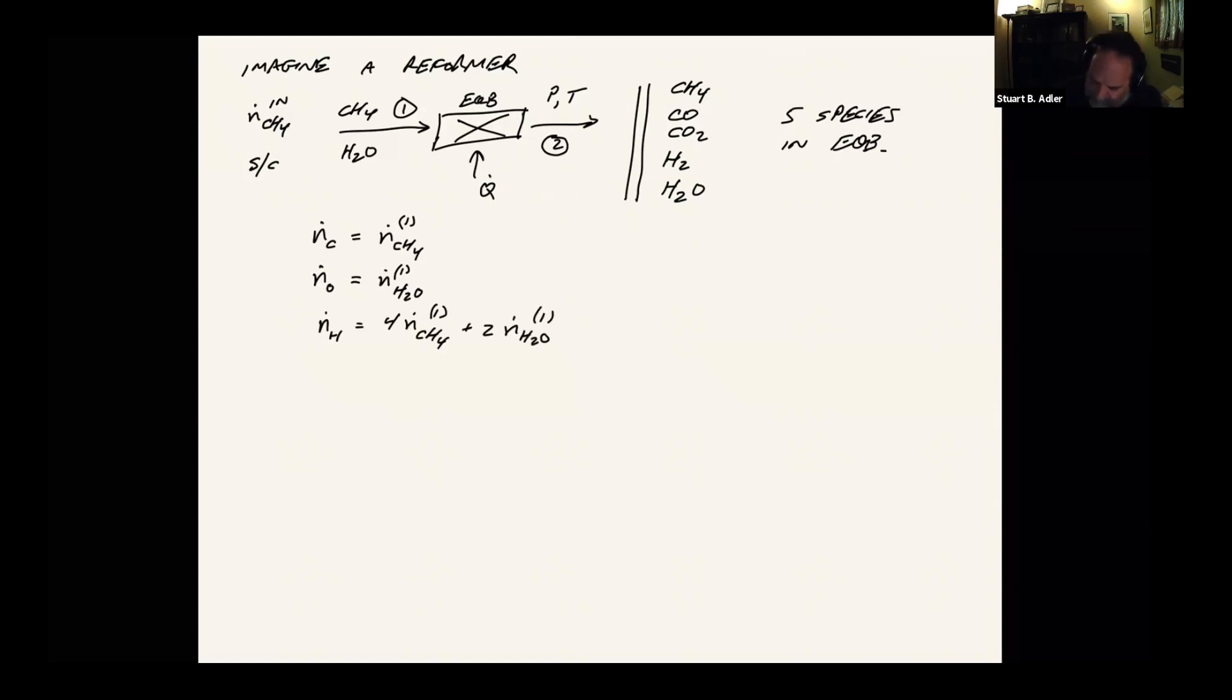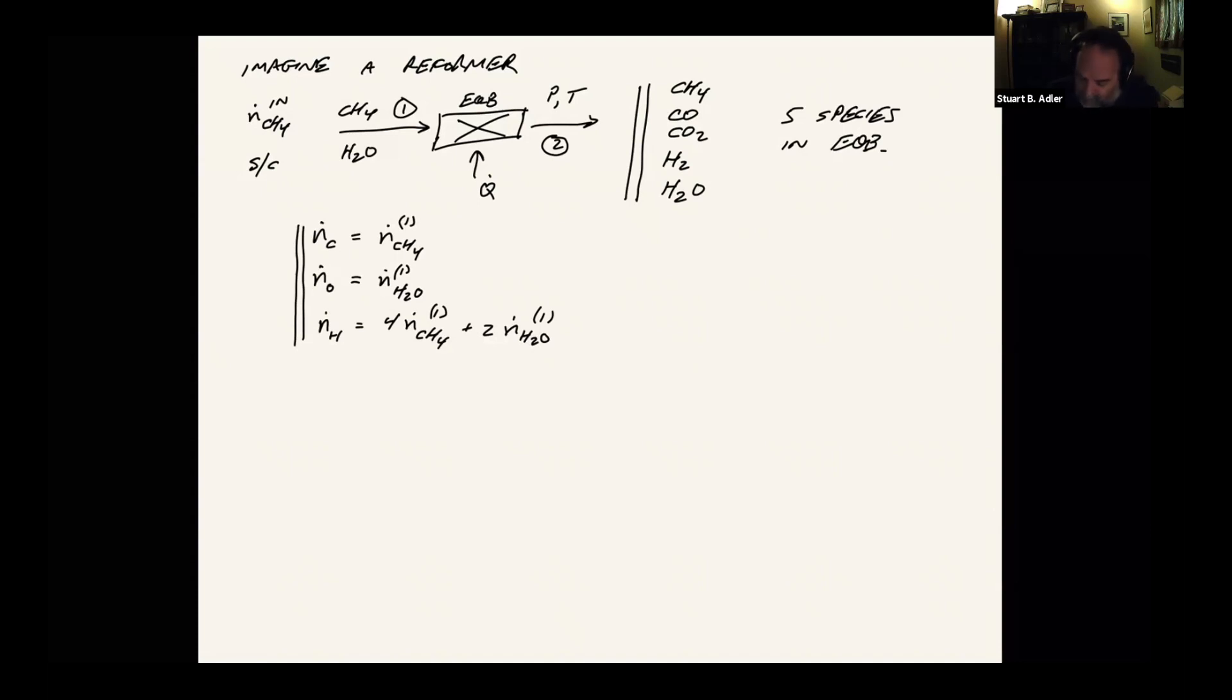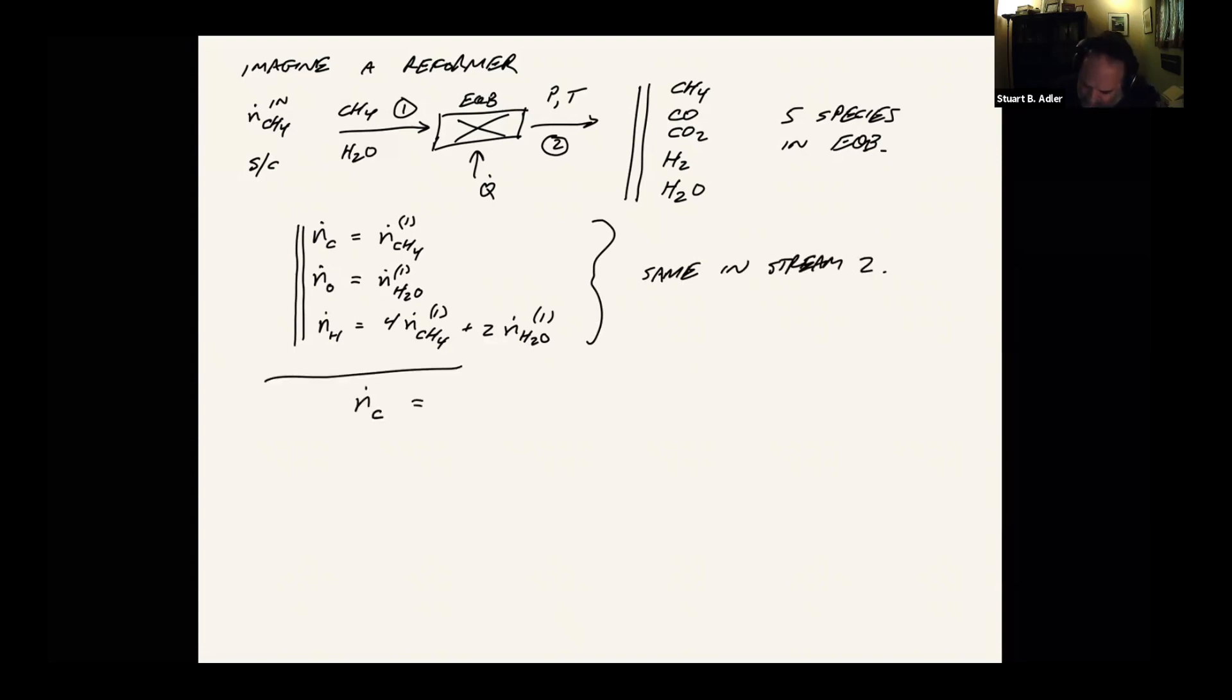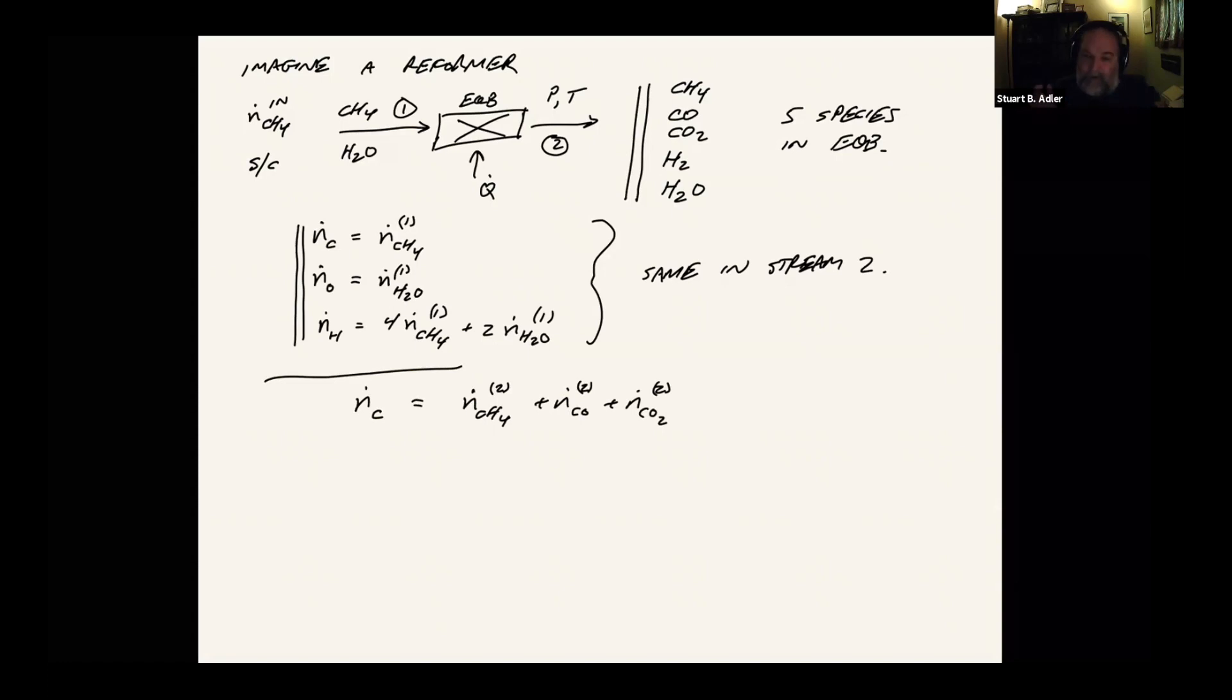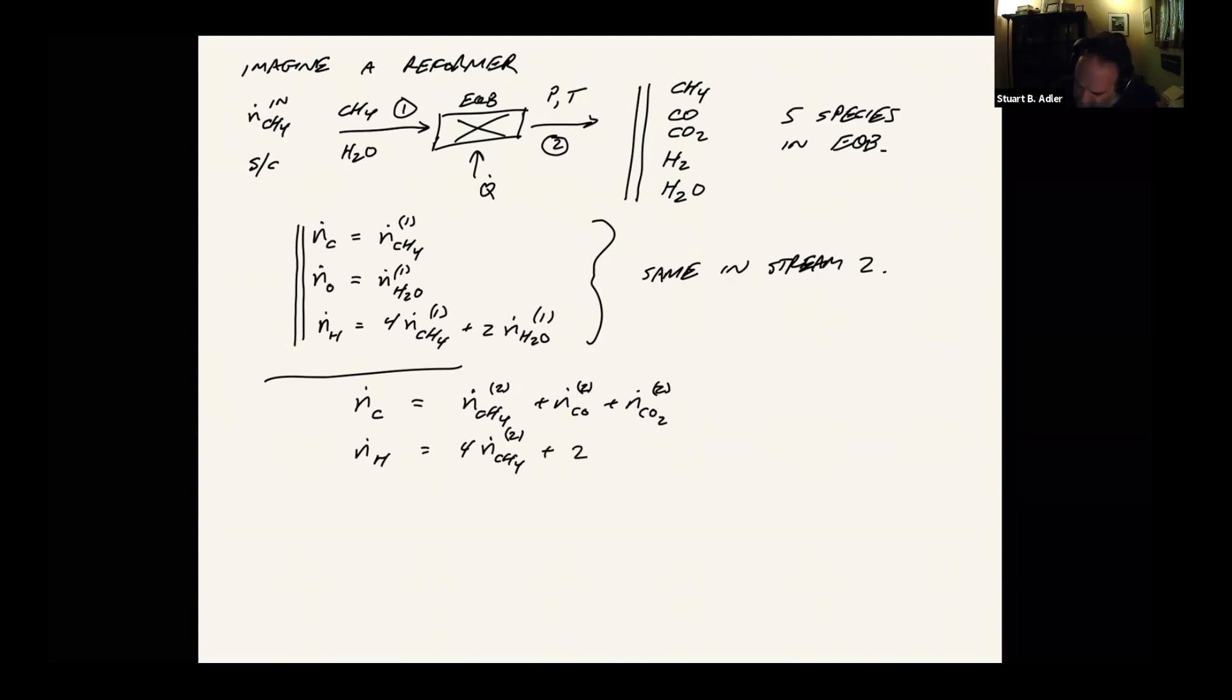What's great about this is that once we've decided these flows, we calculated them right from the beginning, they don't change regardless of what happens in the reactions. Whatever molecules come out, all those five molecules, whatever they're doing, the atoms have to add up to these amounts. So the number of carbon atoms, if I've got N_CH4 plus N_CO plus N_CO2, all in stream two, those three flows have to add up to N_C. And then N_H, same thing, we've got four per methane molecule in stream two, plus two on the hydrogen molecules, plus two more on the water molecules.